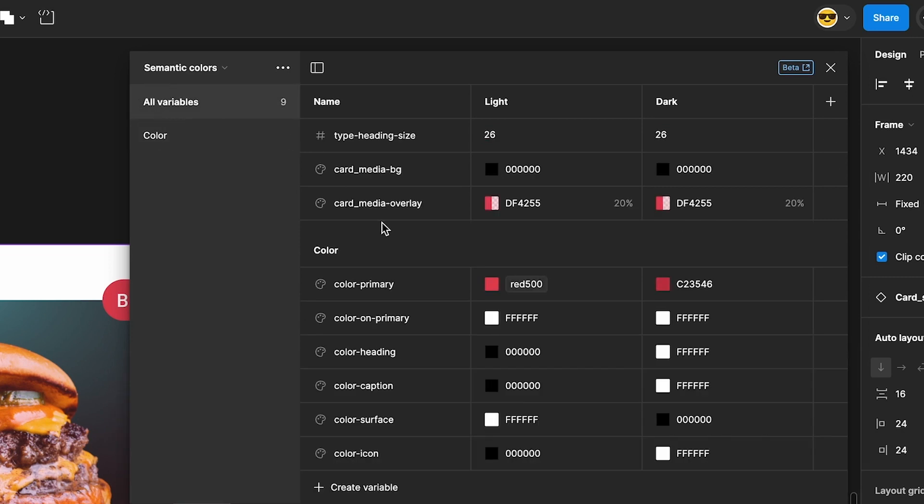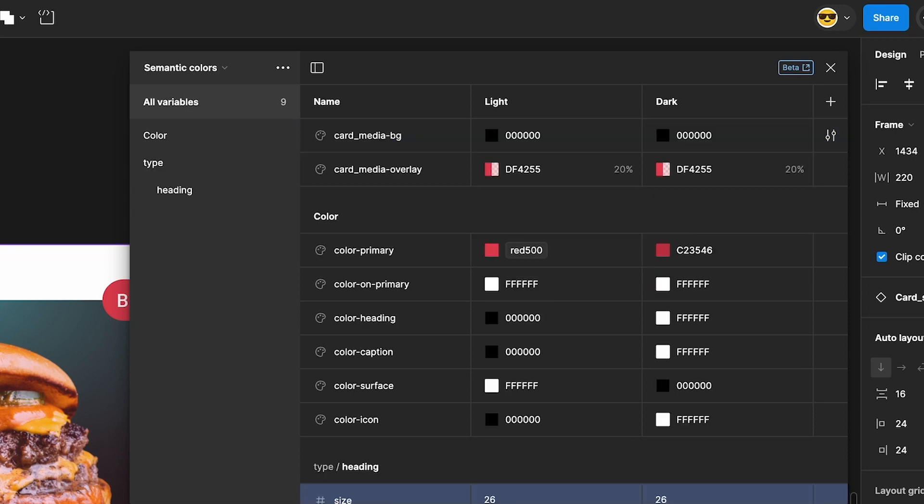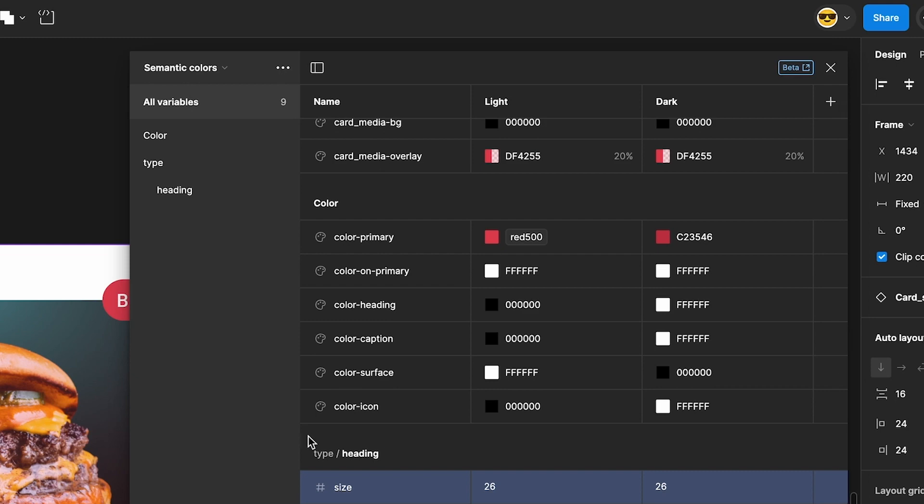Or we can use forward slashes in the name. Let's rename our heading variable to Type slash Heading slash Size and press Enter. As you can see, these can be nested too. Now our well-named variables are nicely organized.